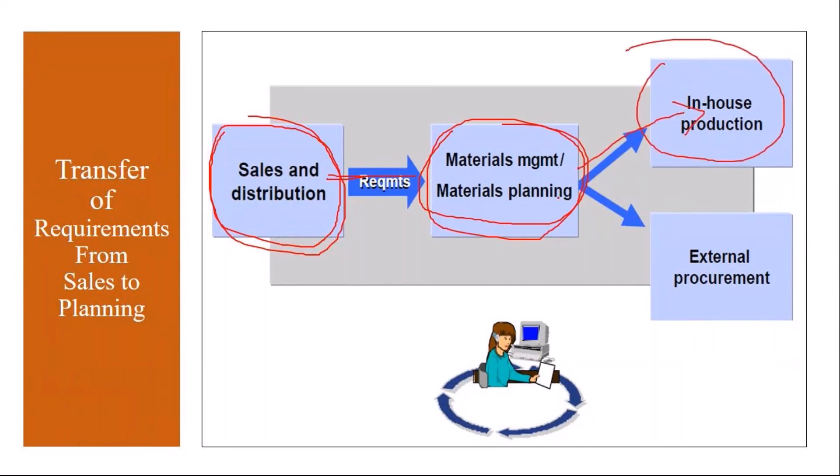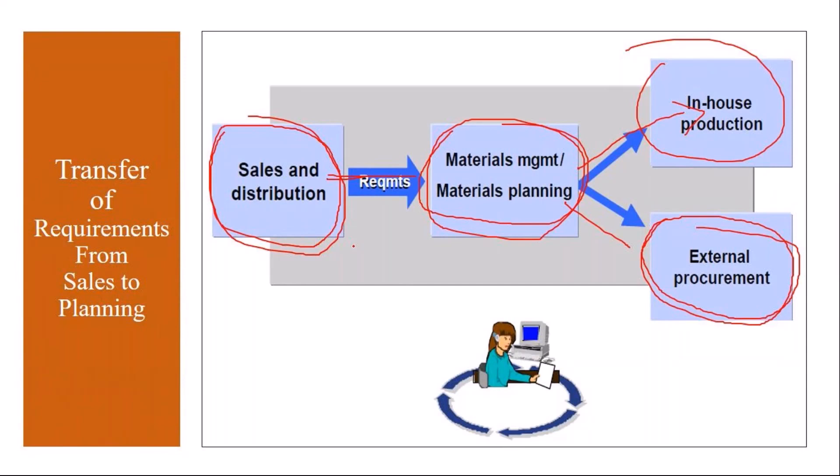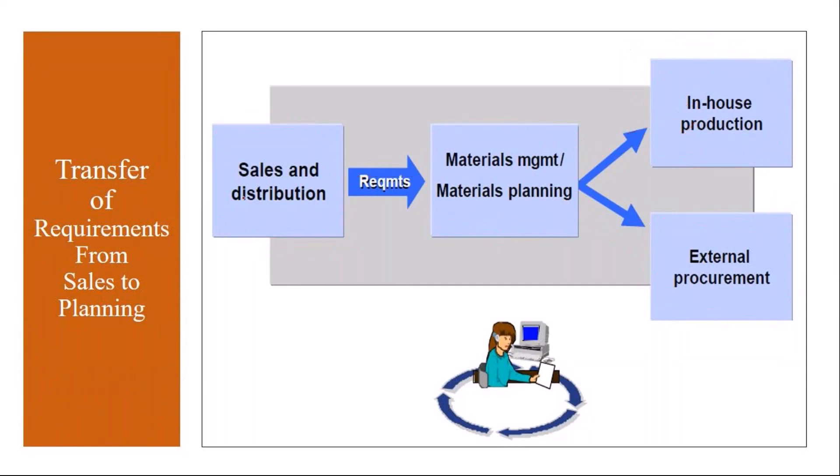If it is a purchased material, then it will give you a purchase requisition. If it is externally procured material, it will give you the PR, purchase requisition. So basically what happens is the customer requirement gets passed on to planning, PP planning. So let us see this in the system.